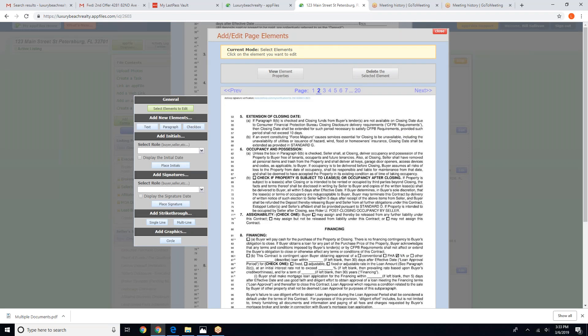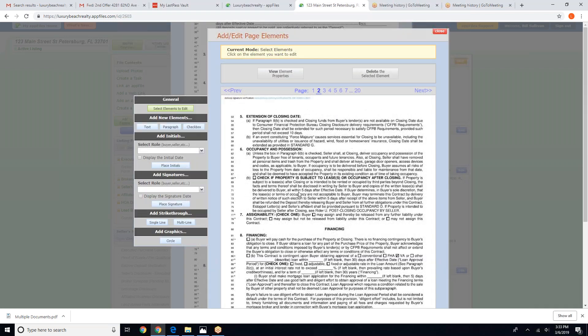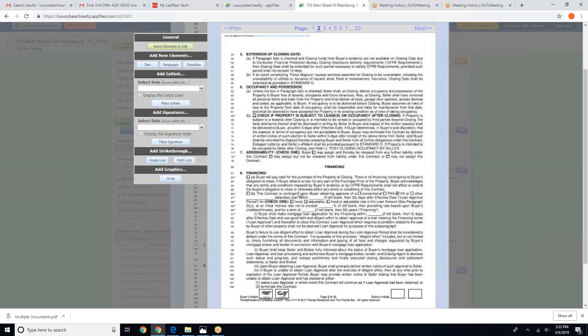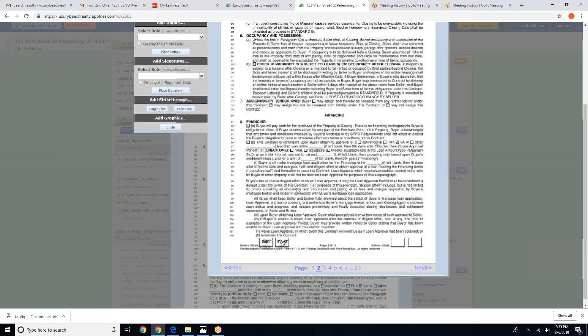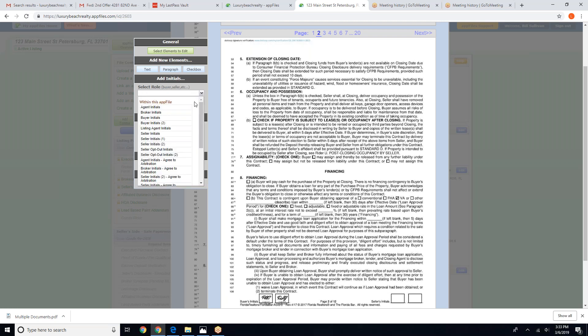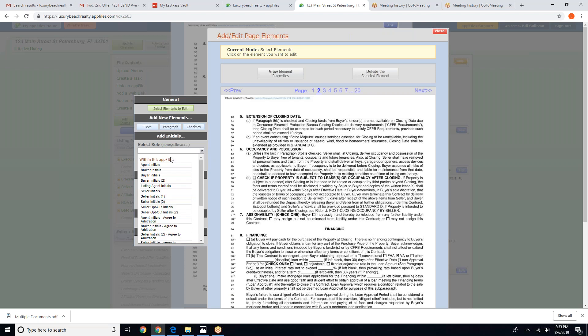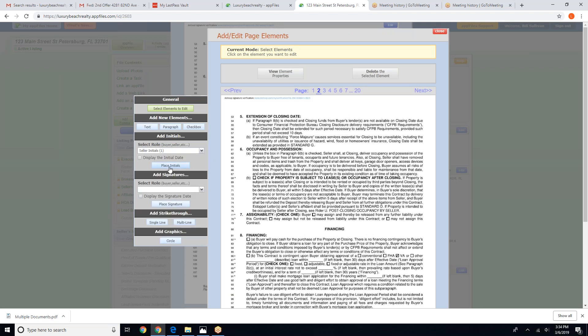Our Internet is a little bit slow today. Okay, so here's our document and we're going to go ahead and get started with the initials. Now over on the left hand side you'll see where it says select the role buyer, seller, etc. So in this case we're adding initials for sellers, so we are going to select seller initials. Okay, or if there's multiple sellers we're going to do seller initials one. We're going to click on place initials.